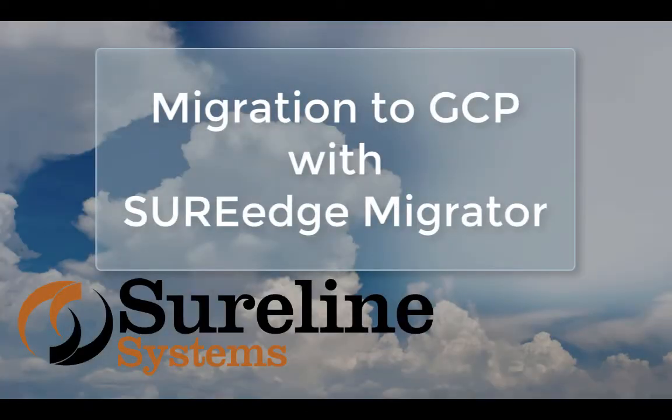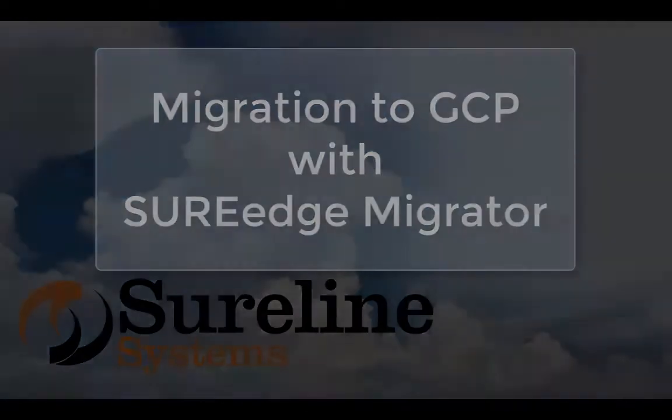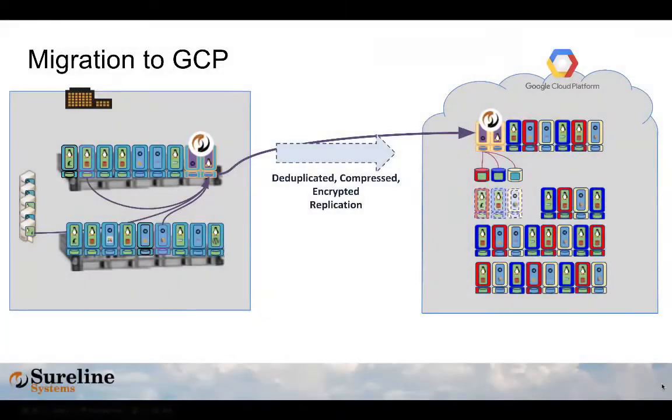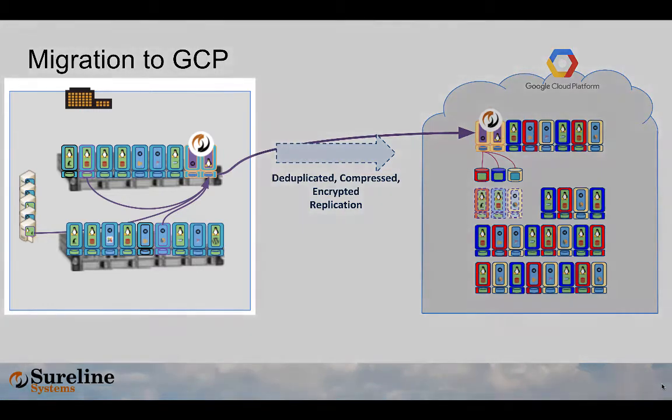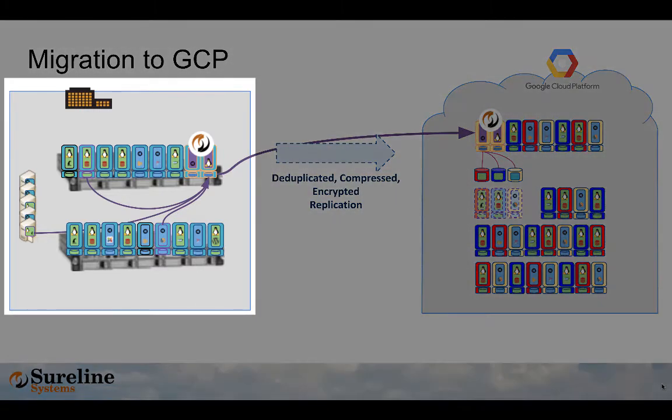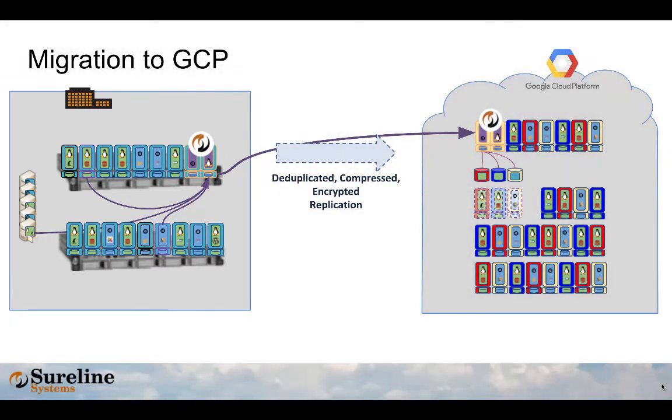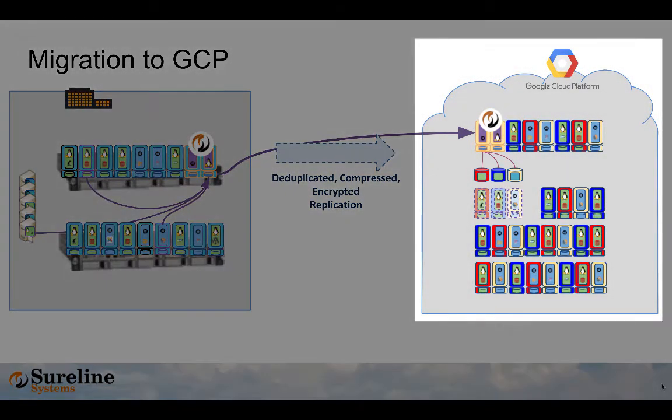Welcome to this overview and demonstration of SureEdge Migrator. SureEdge Migrator is designed to enable and accelerate application and system migration between incompatible environments, such as moving systems from on-site data centers into the Google Cloud.